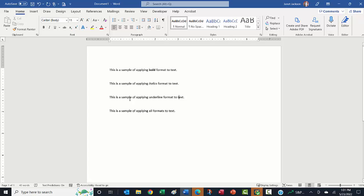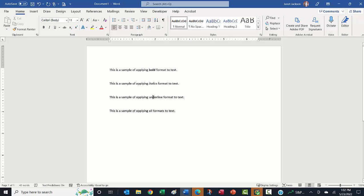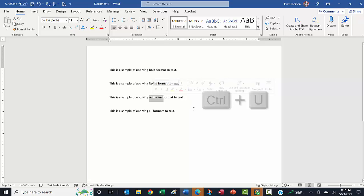Our last one is applying the underline tool, and this is just applying a simple underline. So I'm going to select this word again using whatever format you prefer, and I'm going to do Control U, and now I have applied the underline format to that text.